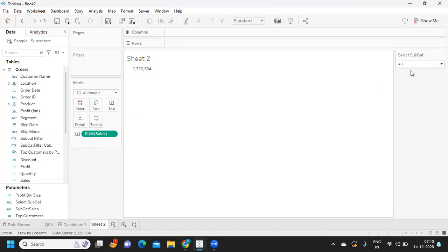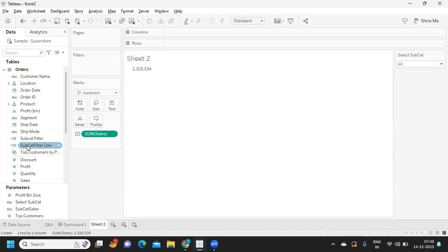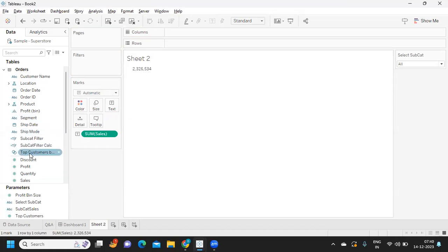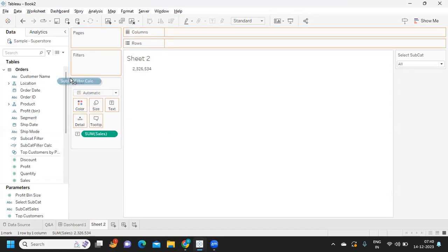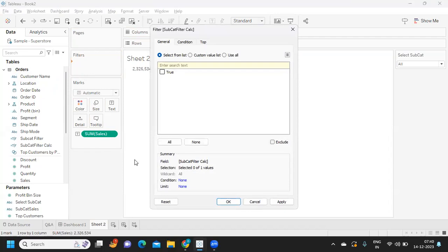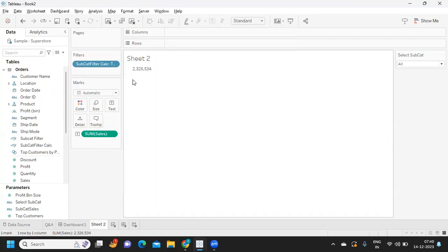Understand, now we have a parameter, we have sales, but we are not using this parameter anywhere so far because the calculation that we have created is still not in the view, so it is giving us total value. Now when I bring in this field it should remain same because technically our selection in the subcategory parameter is 'all'. I'm taking this and dropping it on filter shelf and selecting only true. Now what happened? It is giving us total sales.